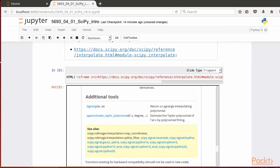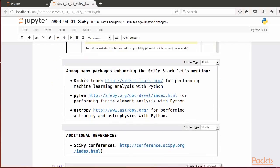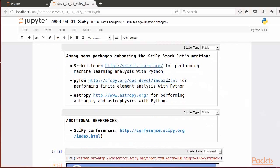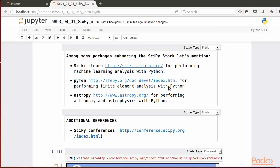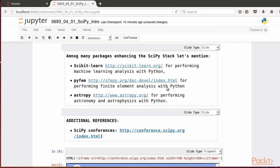Before ending this video, I'd like to mention that you can find many topics enhancing the SciPy stack on the internet, which are not part of the core set of packages. Among them is the scikit-learn package for performing machine learning analysis with Python, the pyfem package for finite element analysis with Python, and the astropy package for performing astronomy and astrophysics with Python.